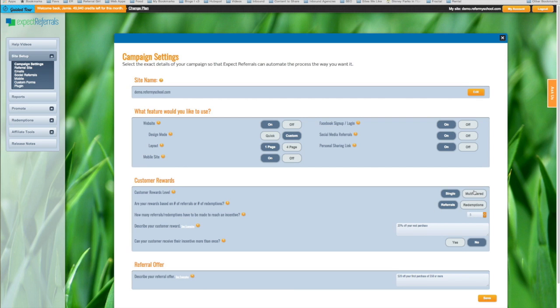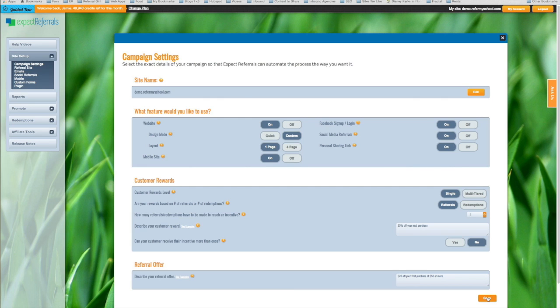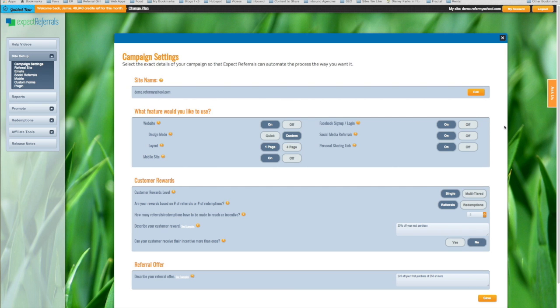After you've made all of your selections, make sure to click save to make sure that Expect Referrals has saved your changes and make sure that your settings are correct and you are ready to go. And that's how you handle referral based versus redemption based referrals. Make sure to check out the other videos to see the other features that Expect Referrals comes with to make your campaign amazing.